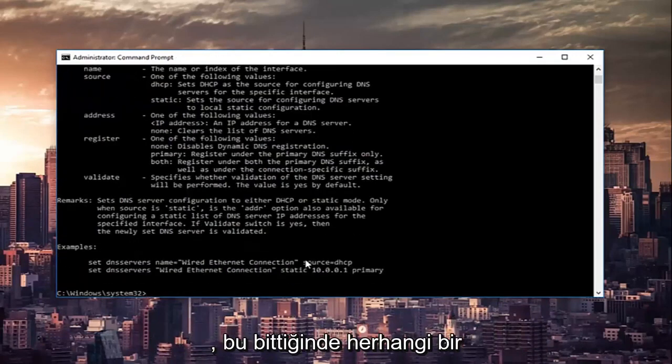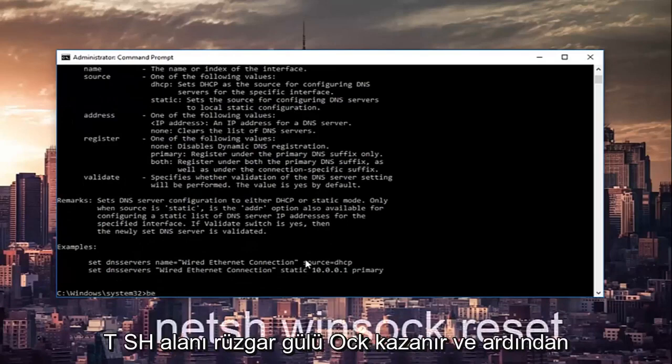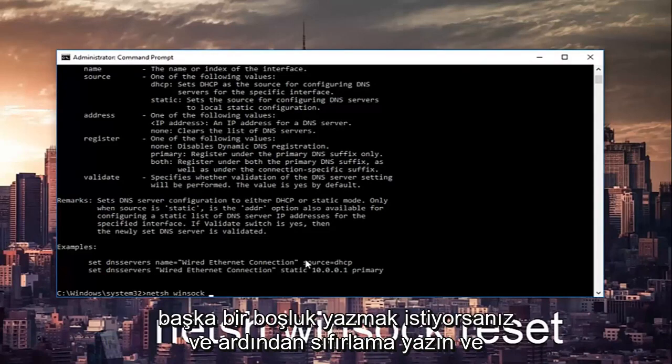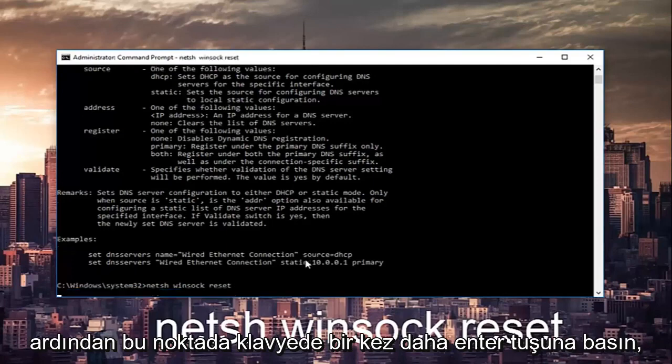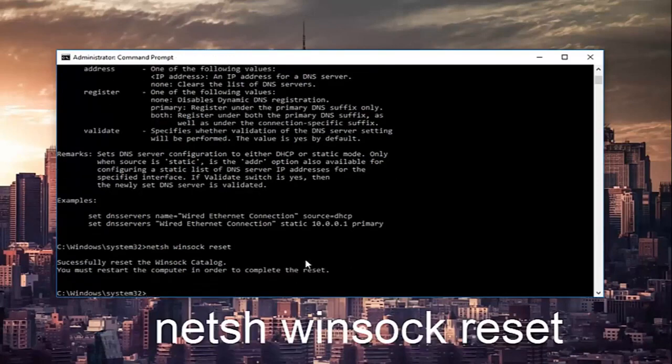Once that's done you can type in netsh space w-i-n-s-o-c-k and then another space and then type reset then hit enter one more time on your keyboard.